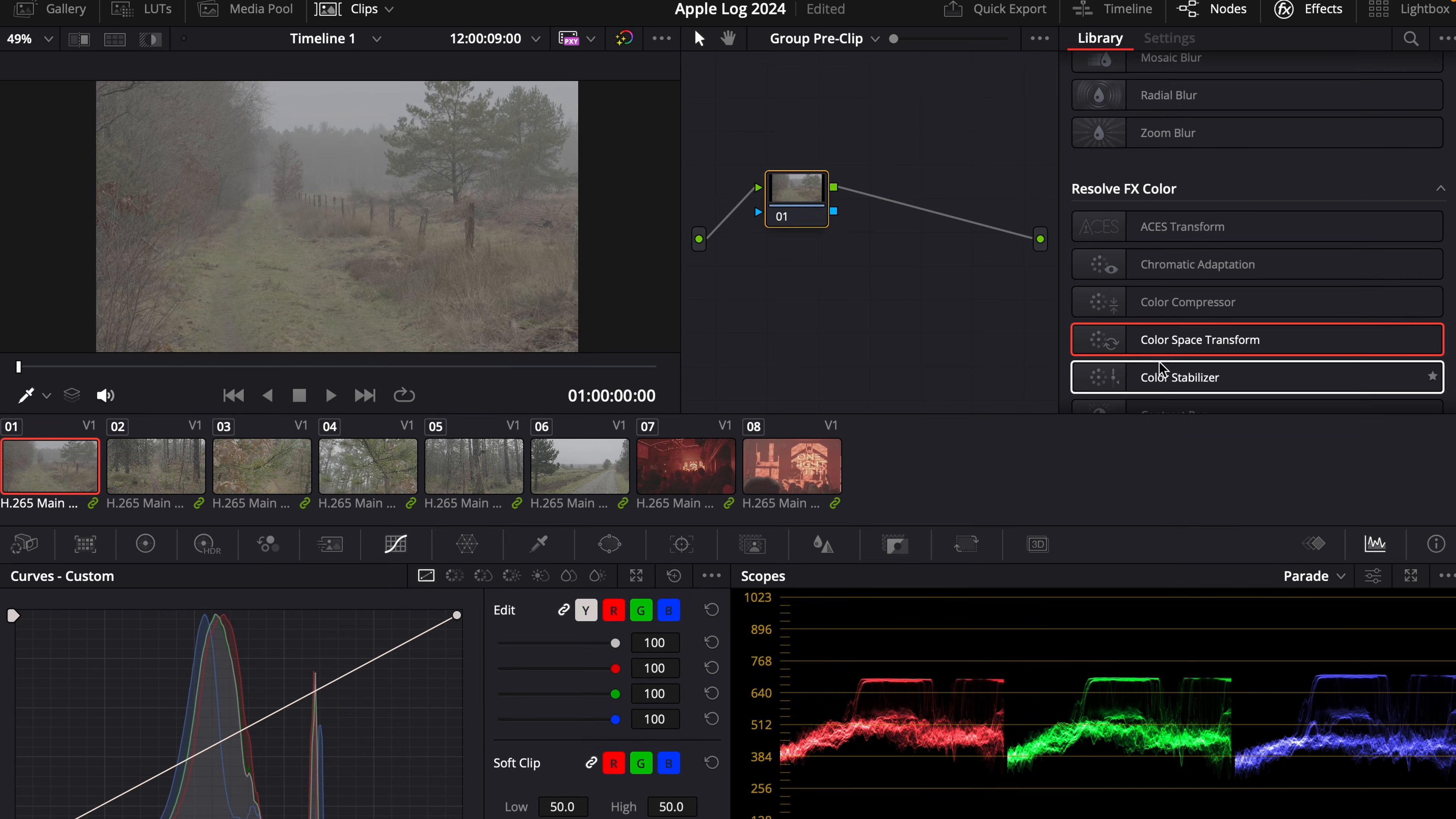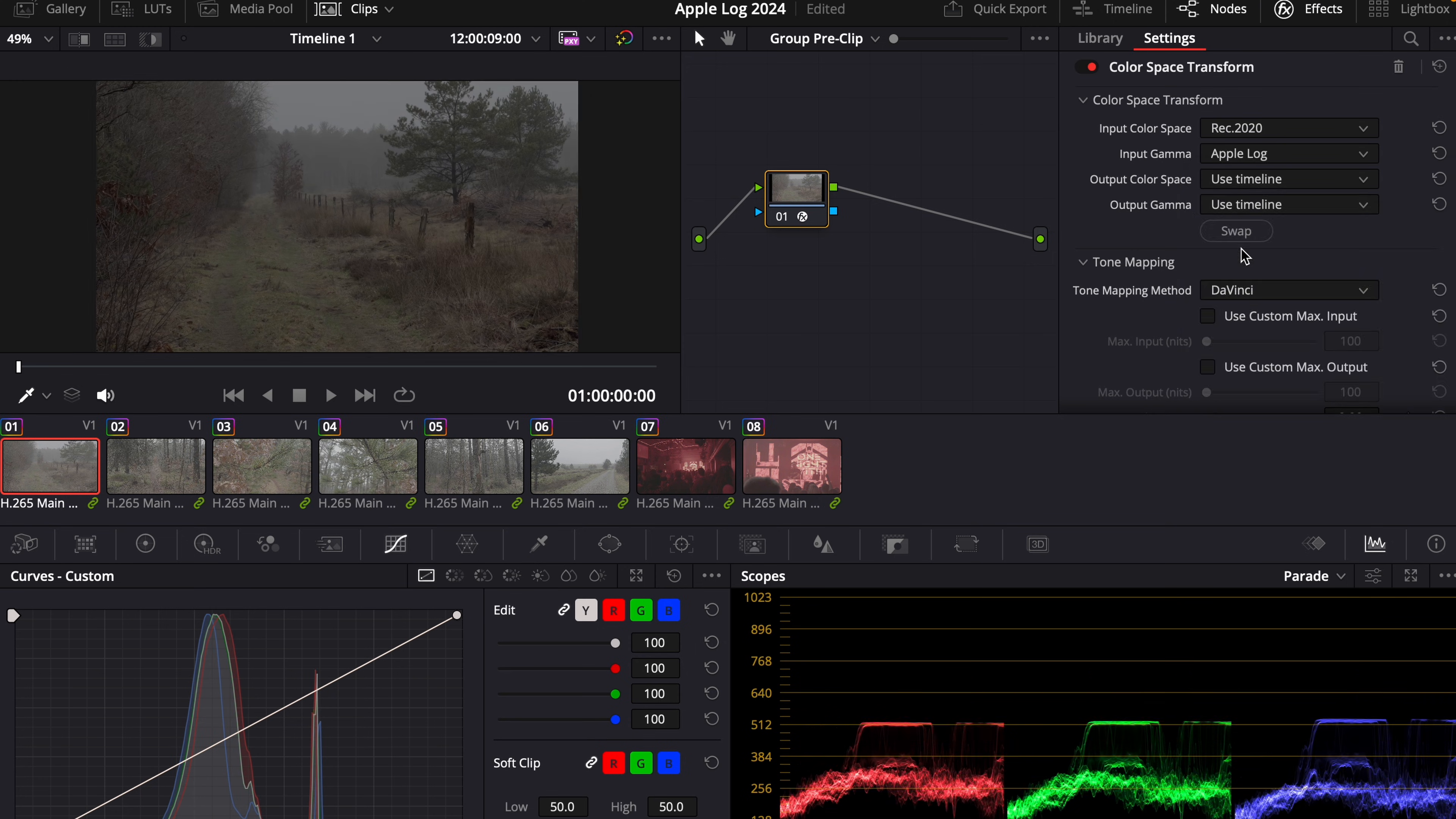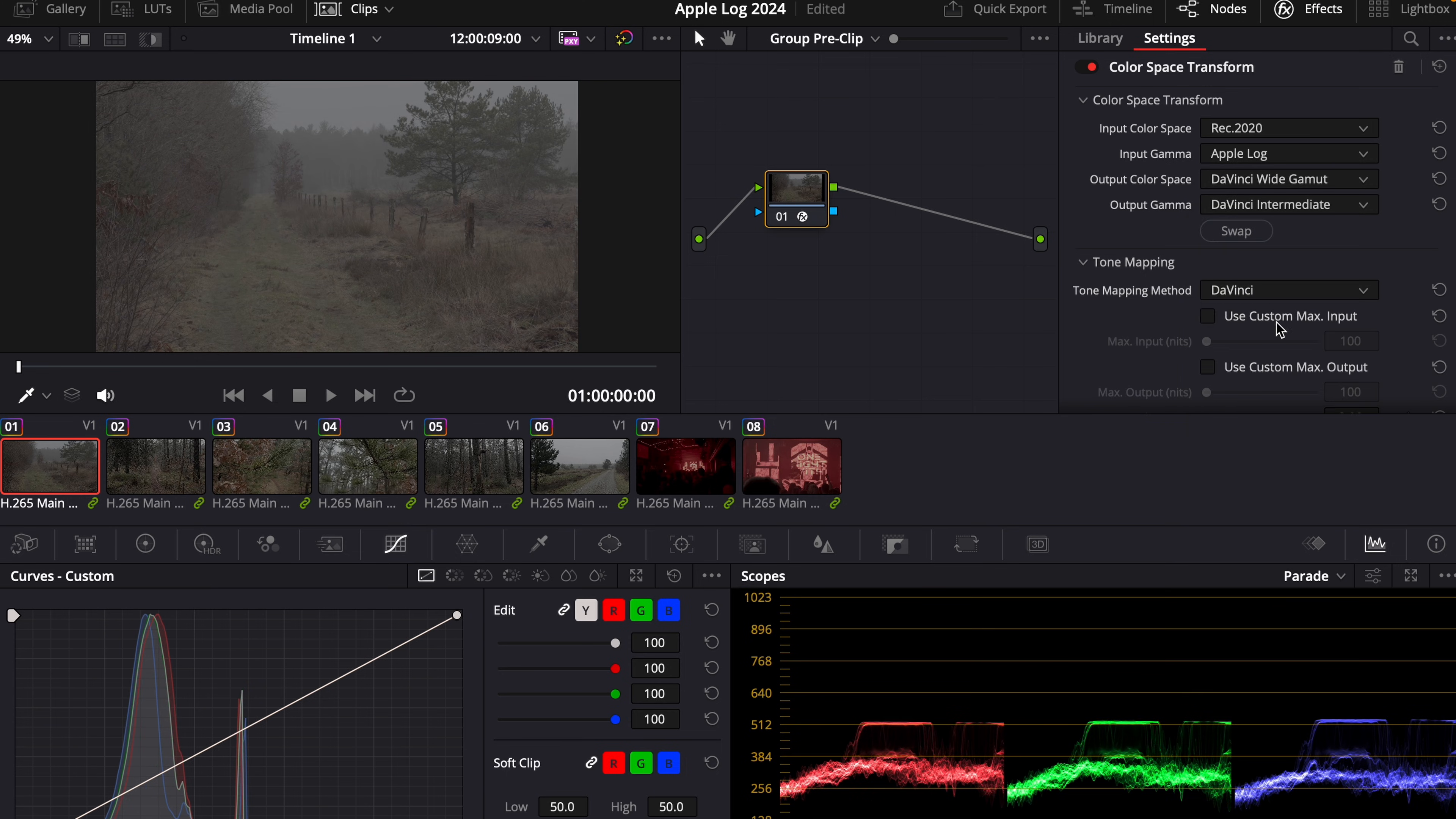we can go to effects, choose color space transform. Input color space is going to be Rec.2020 and input gamma is Apple Log. For output color space, we choose DaVinci Wide Gamut. And output gamma is DaVinci Intermediate.